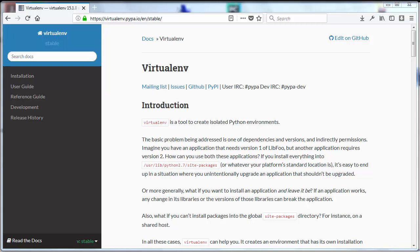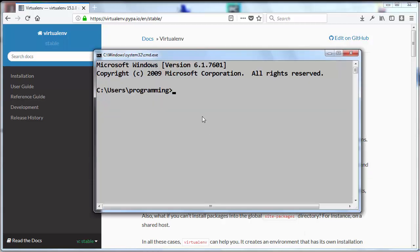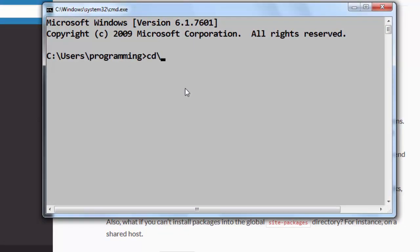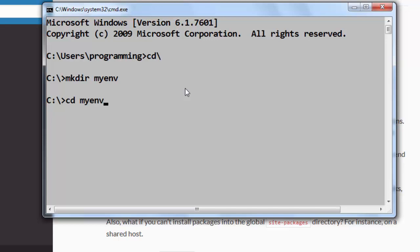In order to create a Python environment I'm going to open the command prompt then I'm going to navigate to my C drive and I'm going to create a directory, let's call it myenv. Then I'm going to go into this directory.